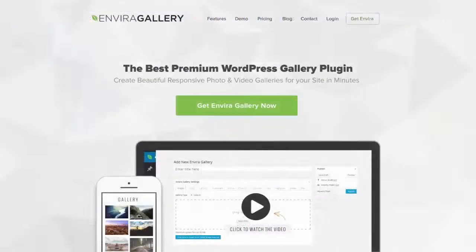We took the pain out of WordPress gallery creation and made it easy and fun to use. Get EnviroGallery today and start building beautiful photo galleries in minutes.